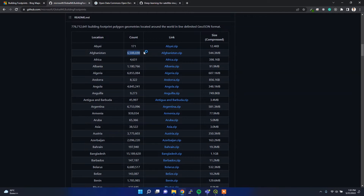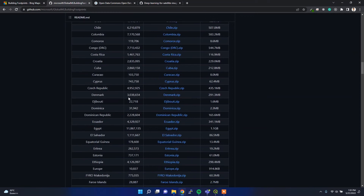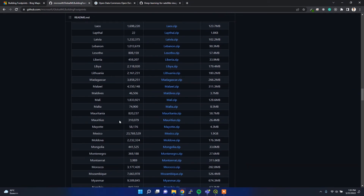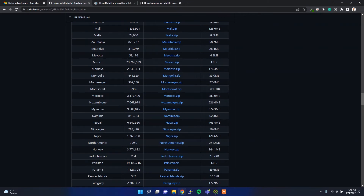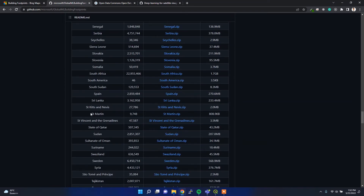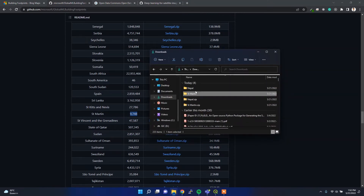To test this dataset, I downloaded two datasets — one from Nepal with around six million buildings, and another one from St. Martin which includes only nine thousand building footprints. I simply clicked the link and downloaded the zip file.